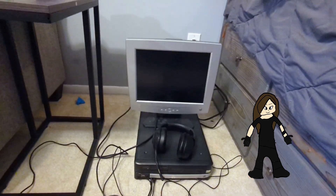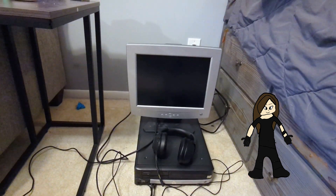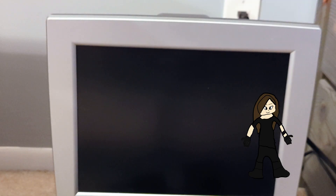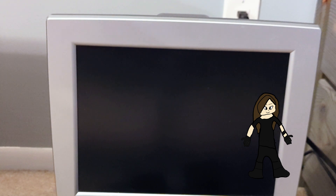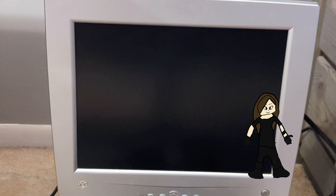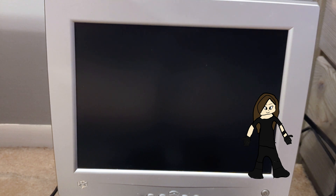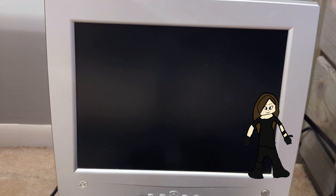Hello everyone and welcome back to another video. In today's video, we are going to be using Windows 2000 in 2023. Before we start using Windows 2000, I want to mention that it already came with this computer we're going to use it on, and it's an old computer.